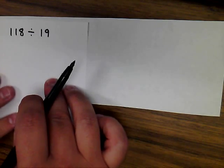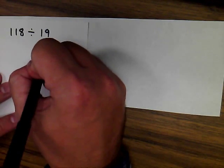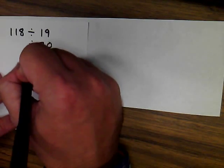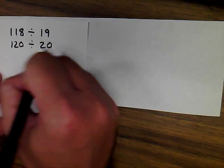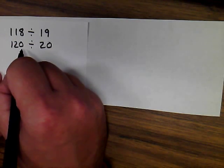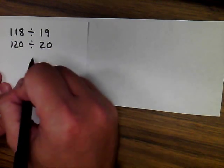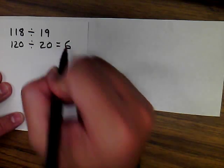For 118 divided by 19, again we're rounding to 20. And again, we're going to find a number that 20 goes into by thinking of our multiples of 20. And a good estimate for this would be 6.